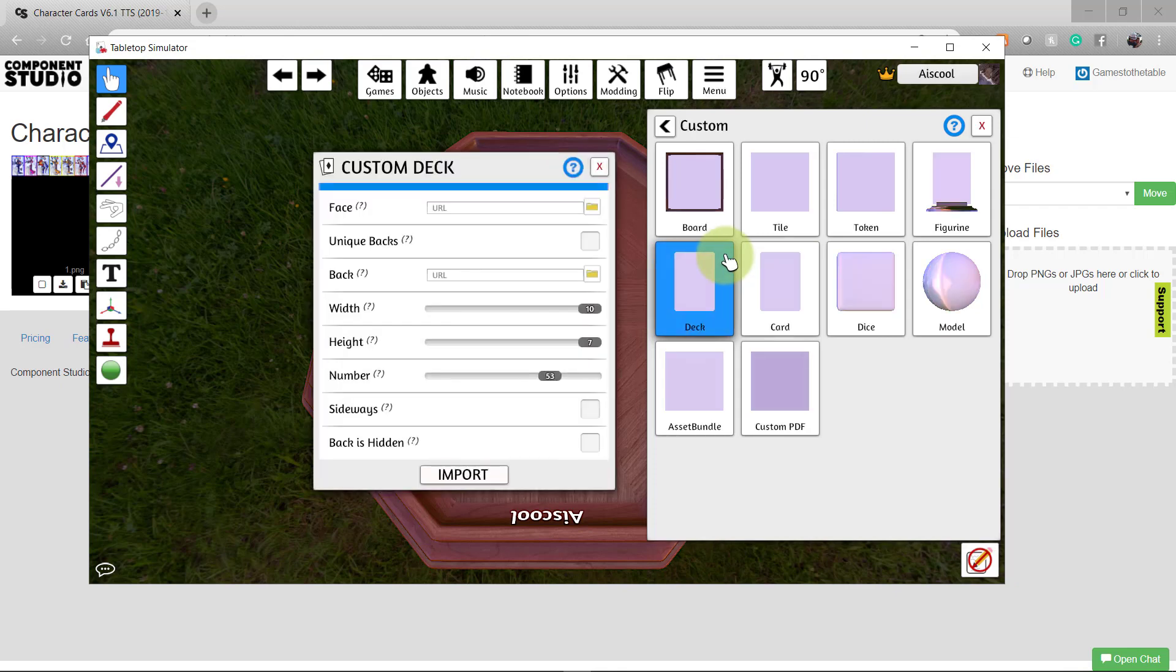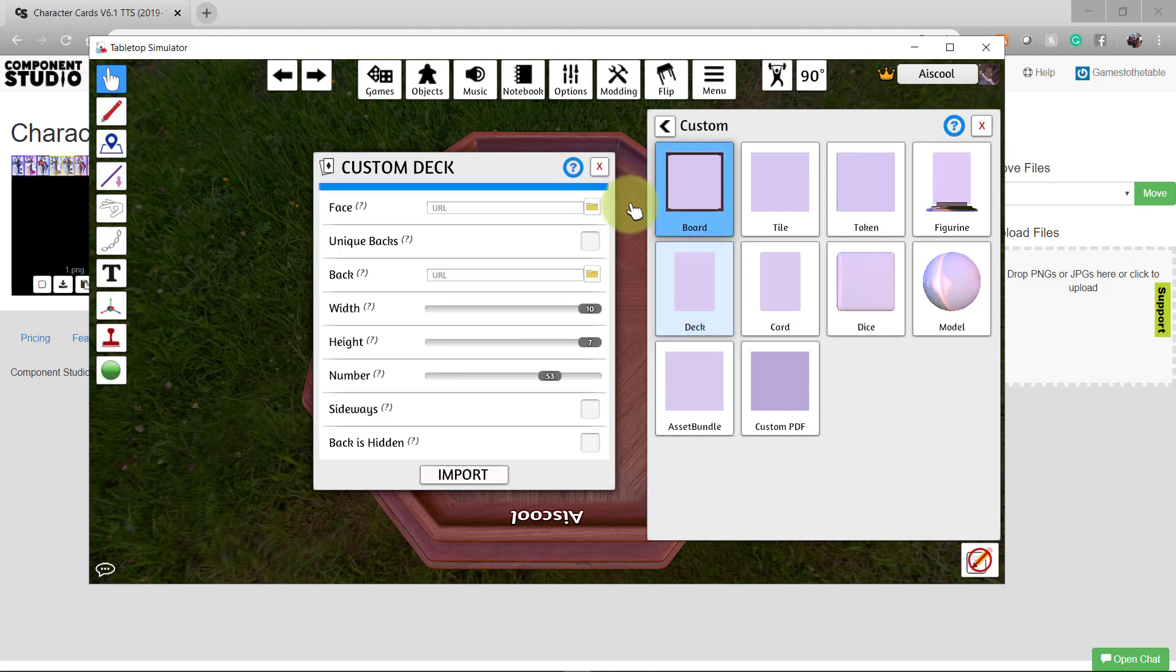Now we're going to need some information from our Component Studio file. We're going to need the URL that contains the faces of our cards and the URL that contains the backs of the cards.